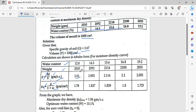Weight is 2010 and volume is 1000, so bulk density is 2010 divided by 1000, which equals 2.010. Then dry density is 2.01 divided by 1 plus 0.128.